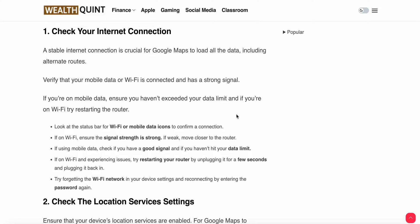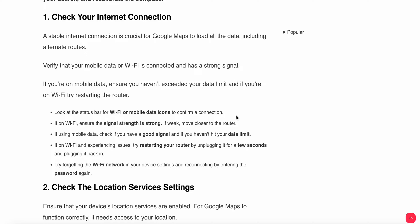For Wi-Fi users, ensure the signal strength is strong and move closer to the router if needed. For mobile data, check that you have a good signal and haven't hit your data limit. If Wi-Fi is experiencing issues, try restarting your router by unplugging it for a few seconds, then plug it back in and try forgetting and reconnecting to your Wi-Fi network.